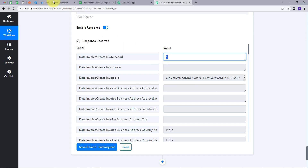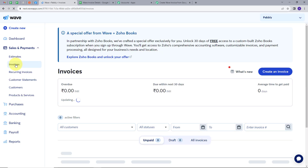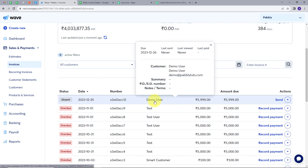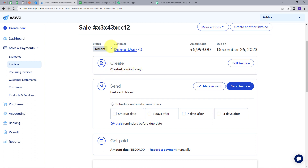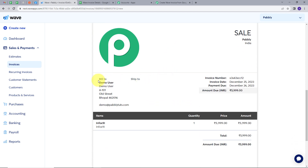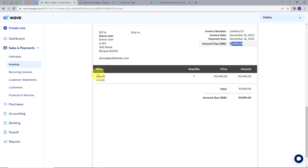To verify, let's go to Wave. I'll open Sales and Payments, go to Invoices, and click All Invoices. We can see a new invoice here. Opening it: the customer name is Demo User, the amount is 5,999, and it's due on the specified date. This was created just a minute ago. It's billed to Demo User at demo@pablytutes.com, with the product name Infox9i and the correct quantity — all details from my Google Sheet, added automatically.